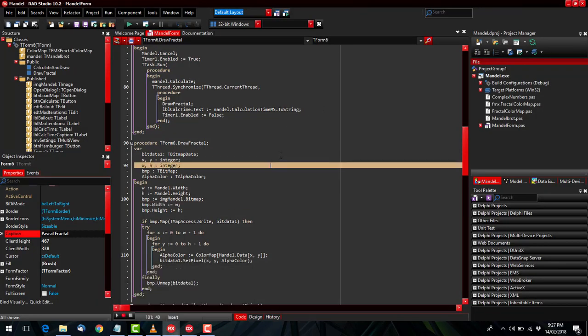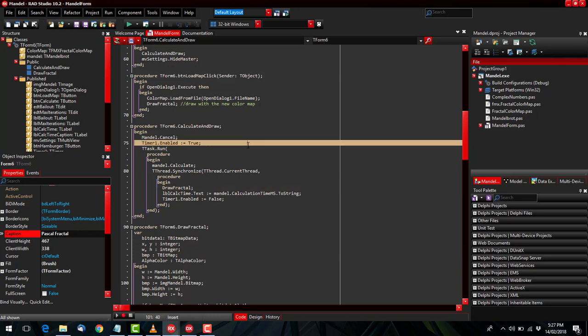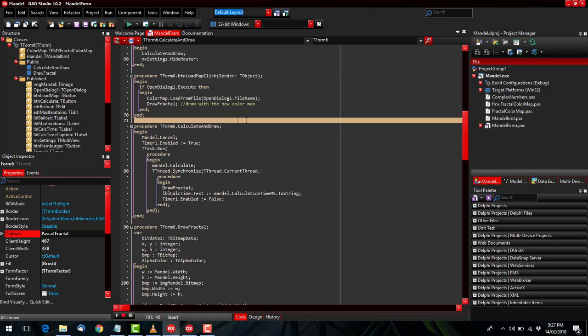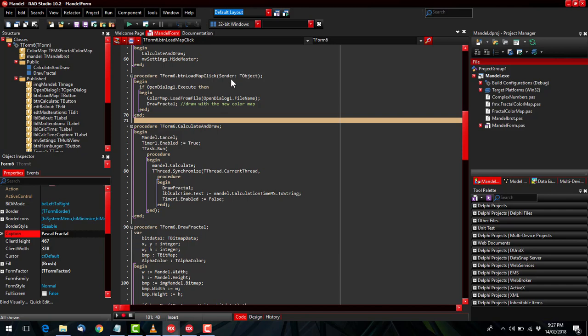And there we have it. So you can see it looks quite different. It doesn't look quite right but that's okay. There are plenty of themes to play around with the VCL styles. Let's go back to dark.